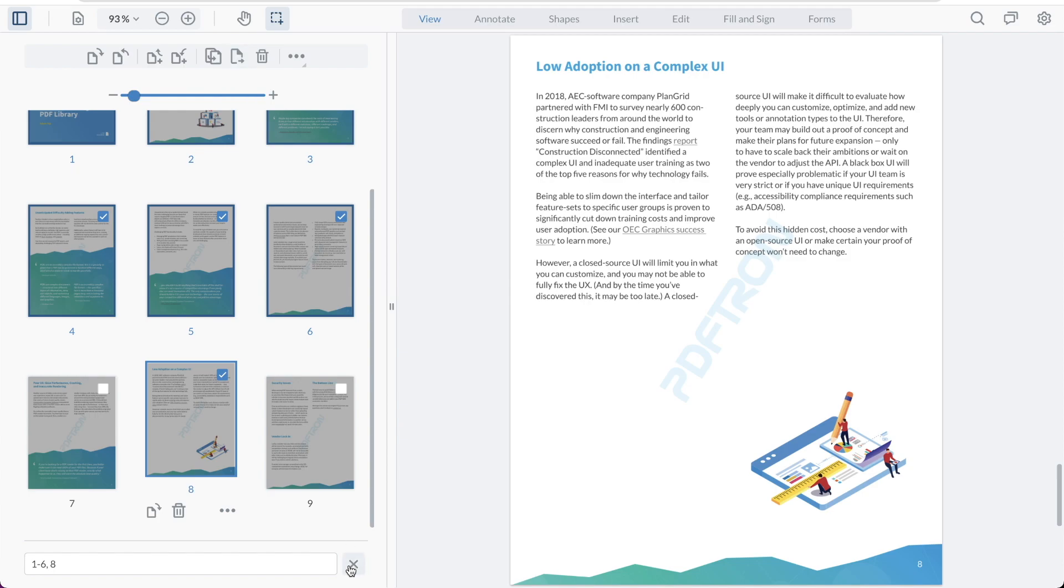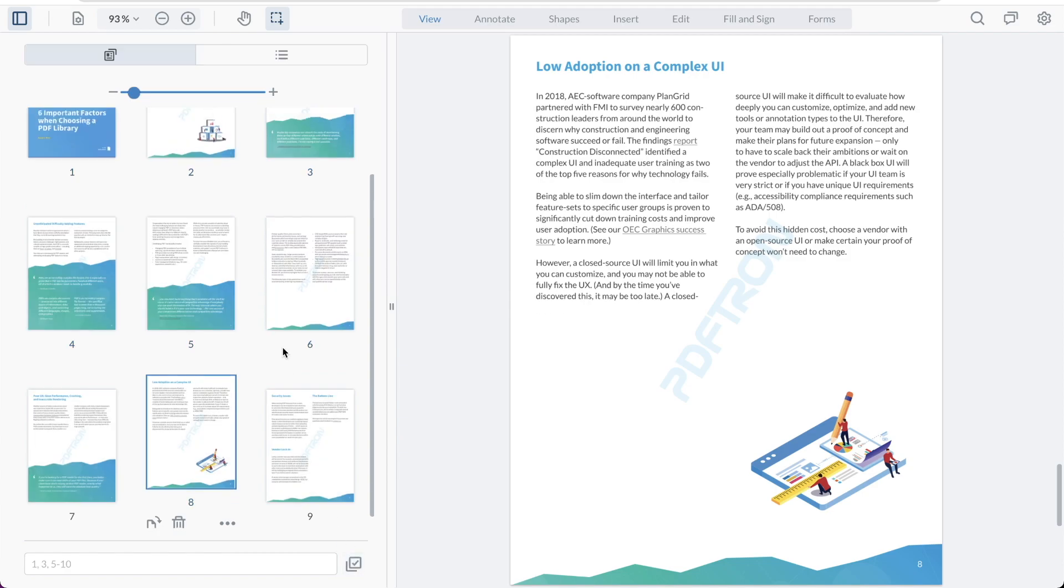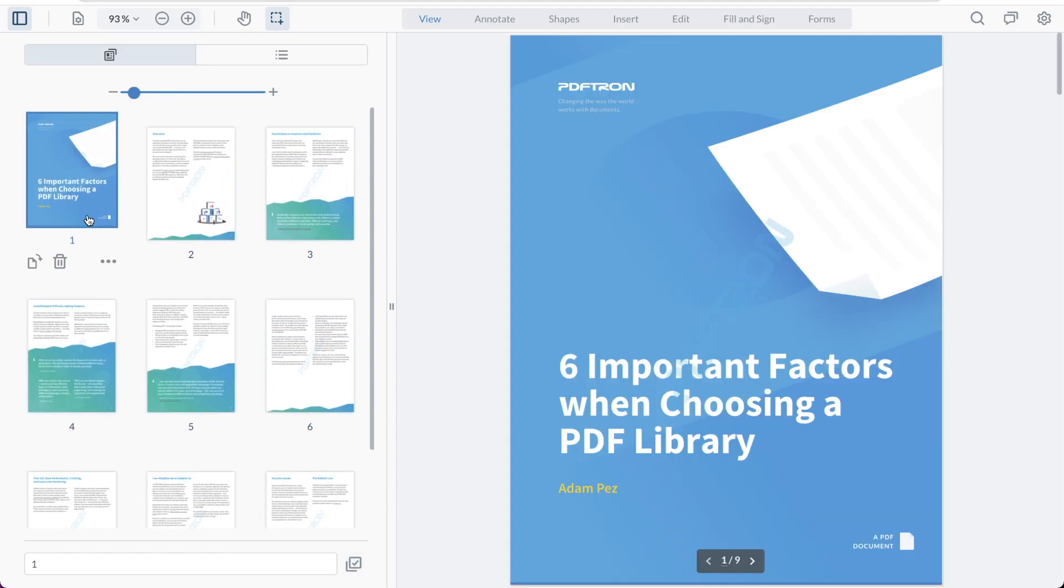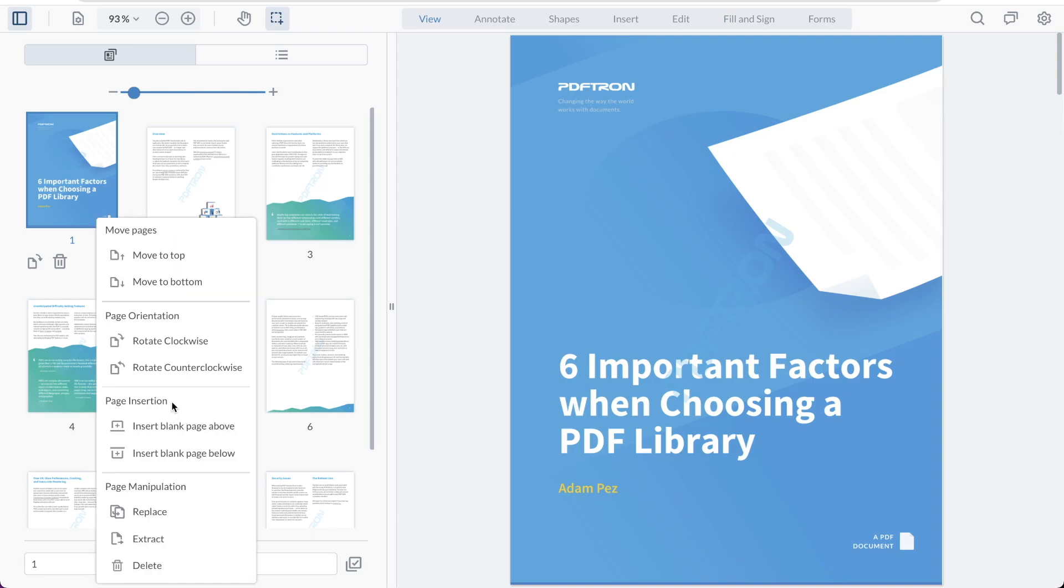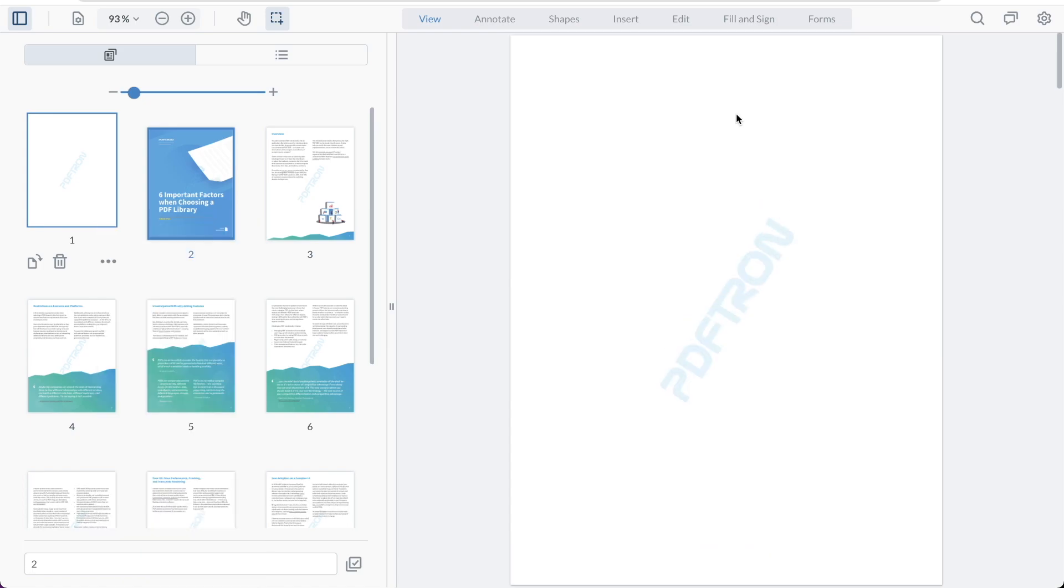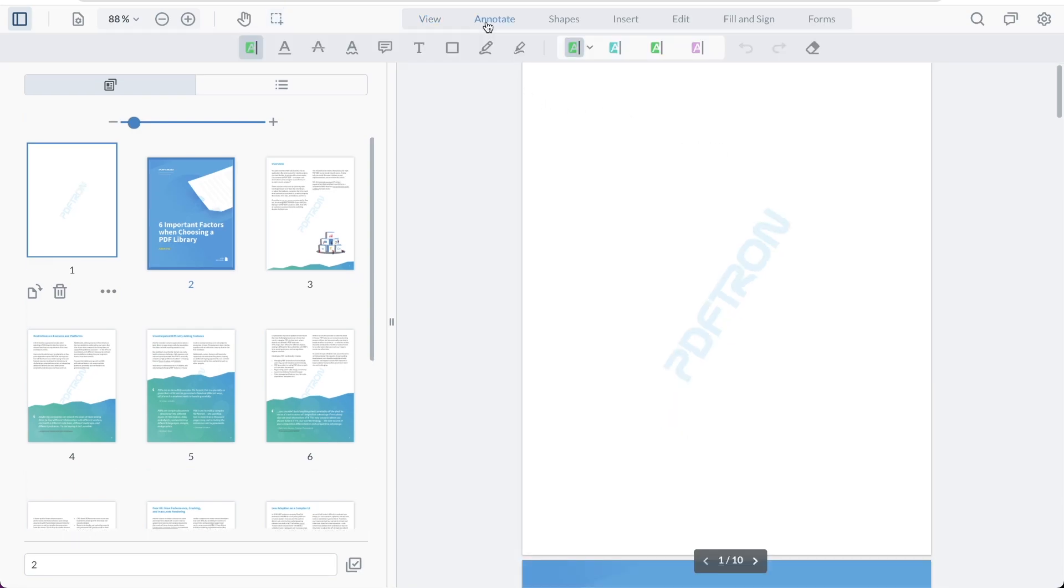Let's clear our selection and insert a blank page on the first page right here. So all I have to do is insert blank page above. So now we'll have a blank canvas available for us where we can get a little bit creative and enter the annotation mode.